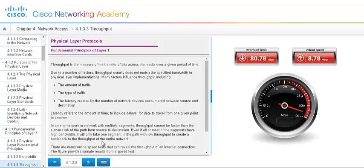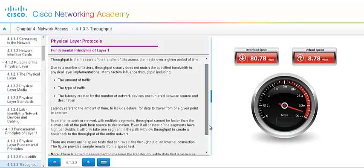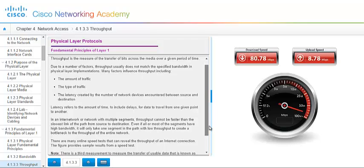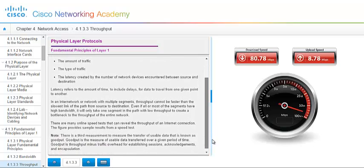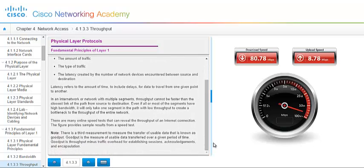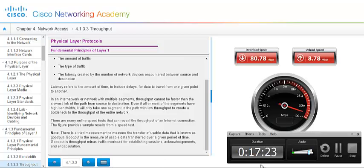Throughput is the measure of the transfer of bits across the media over a given period of time. And due to a number of factors, throughput usually does not match the specified bandwidth in the physical layer implementation. Just different things come into play here. You may have a lot of traffic on your network. Depends on what type of traffic you have. You can have some latency occurring. Just refers to the amount of time, plus your delays that occur. There's many online speed tests that can reveal the throughput of the internet connection. The figure to your right provides a sample result from a speed test.